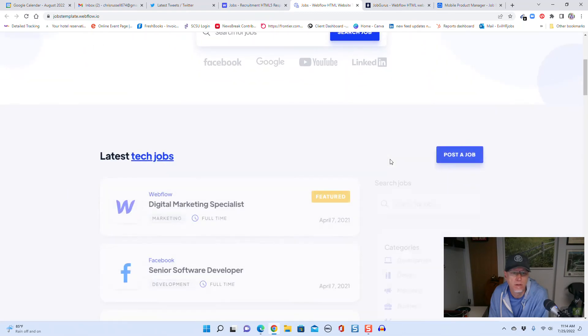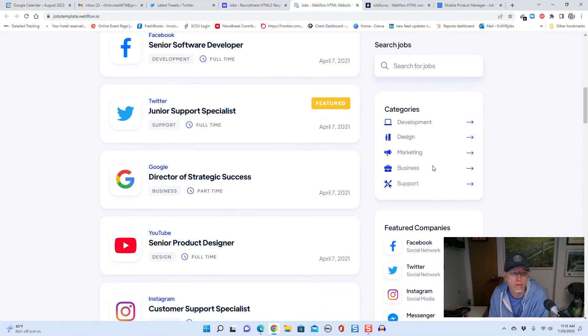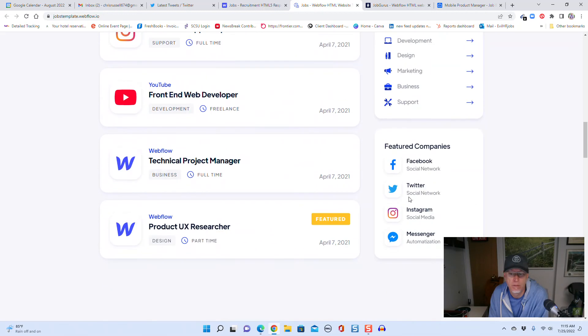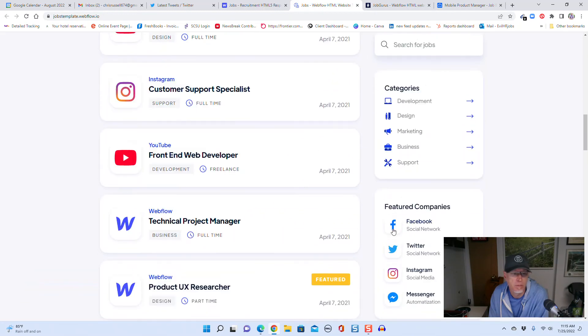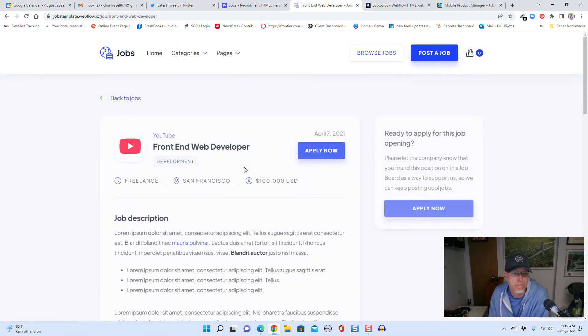Browser. Search for jobs. There's the job, picture companies, categories. Apply now.